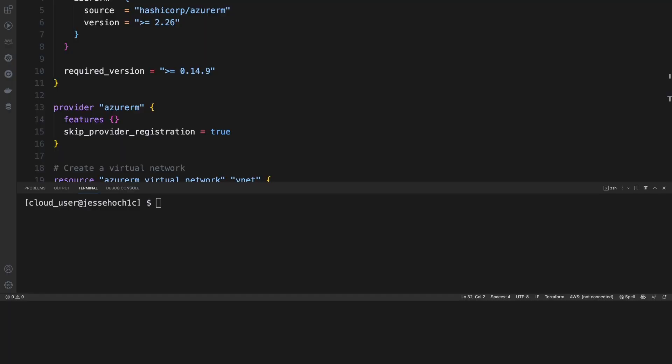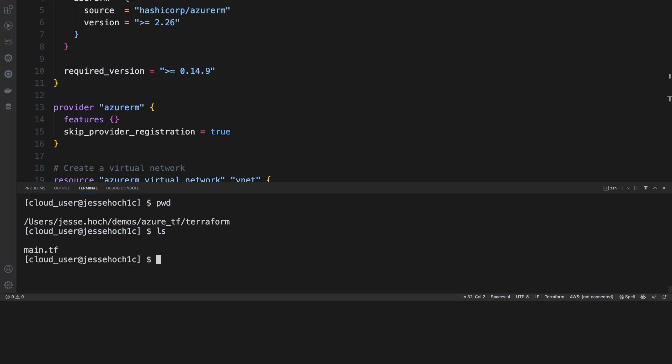Hey there, guys. In this demo, we're going to use VS Code to demonstrate how to provision infrastructure in Azure. Up top, I have my Terraform configuration. Down below, I have my terminal. I've already created my working directory, which is Terraform. And within that directory, I have my main.tf file, which is this code up here.